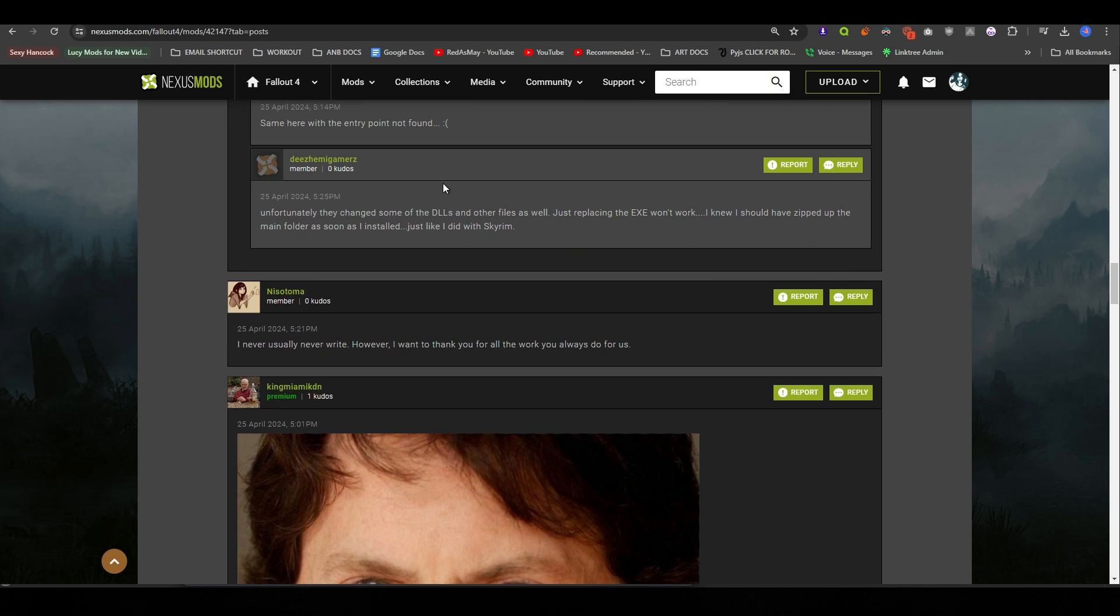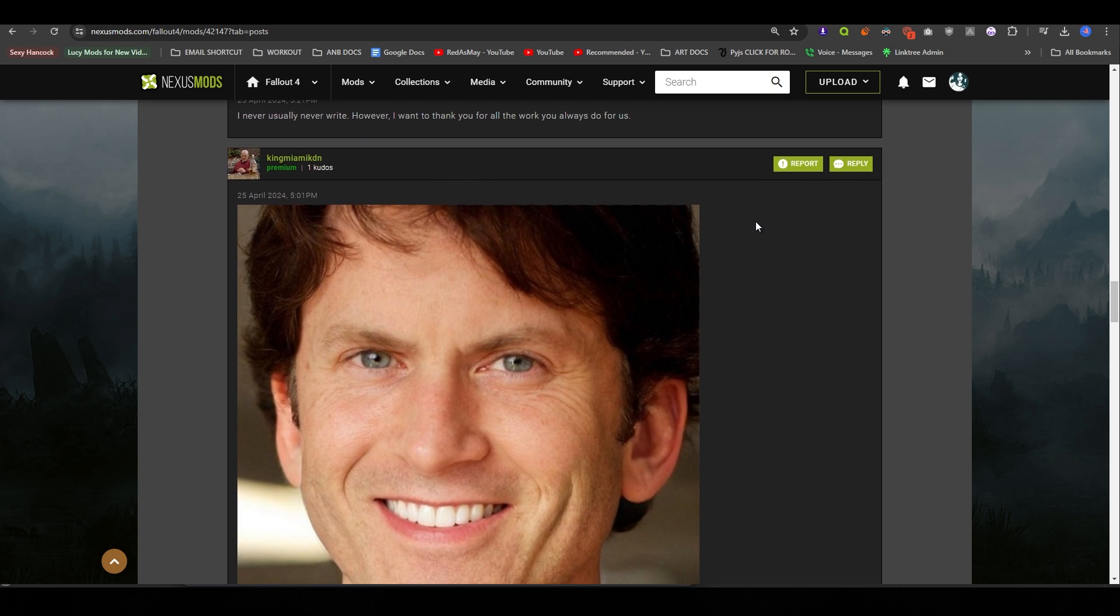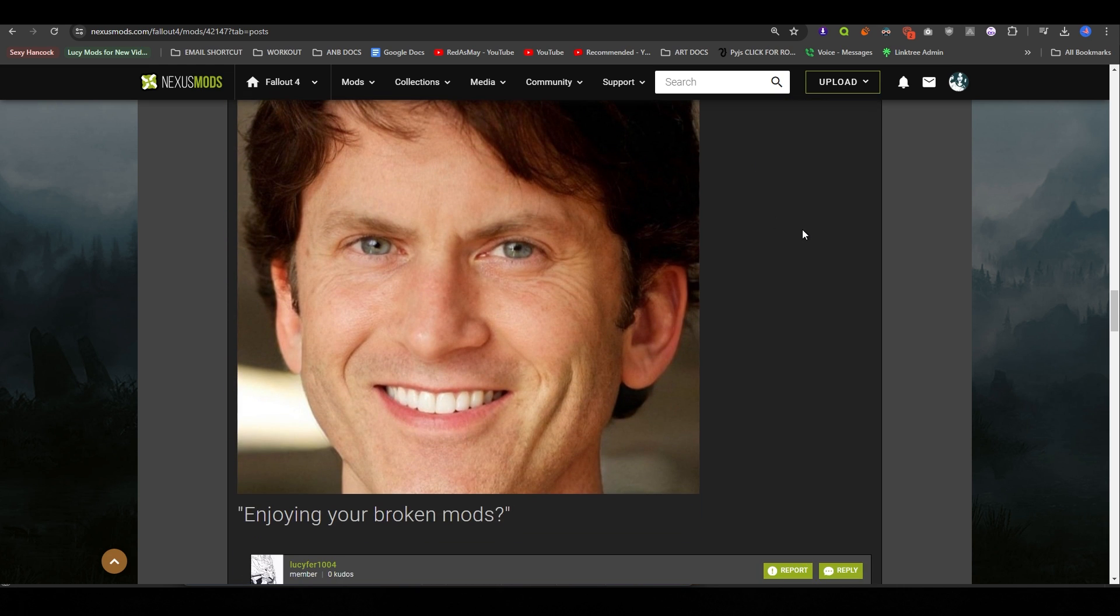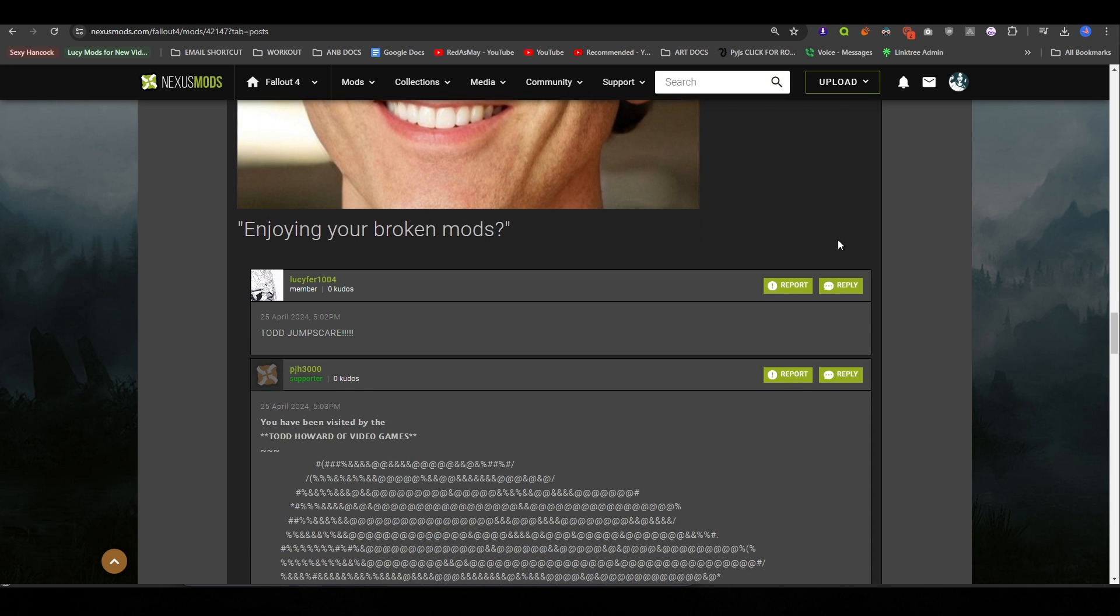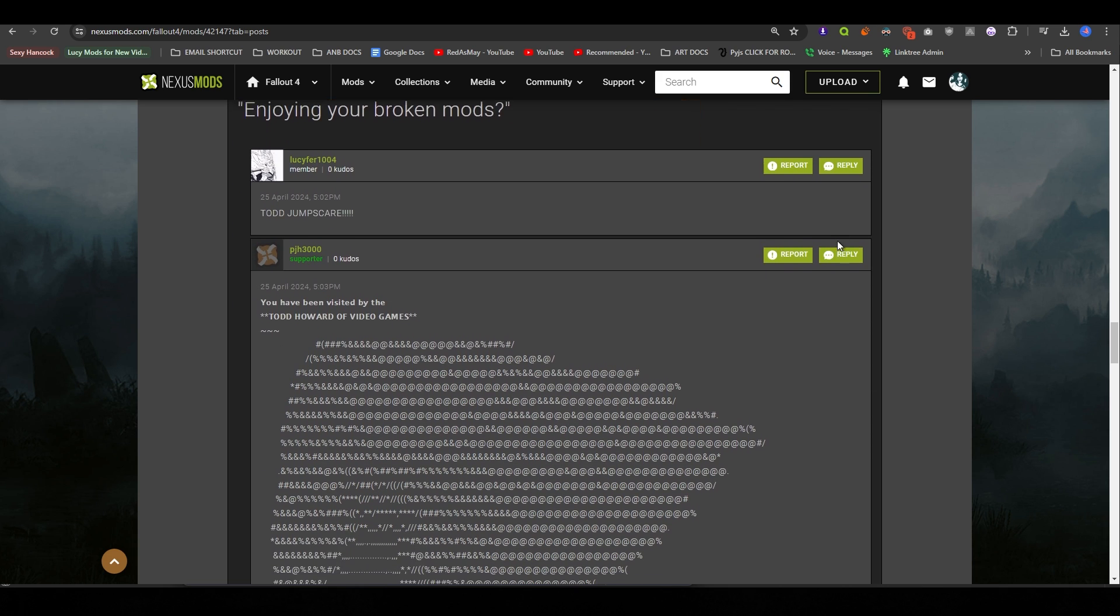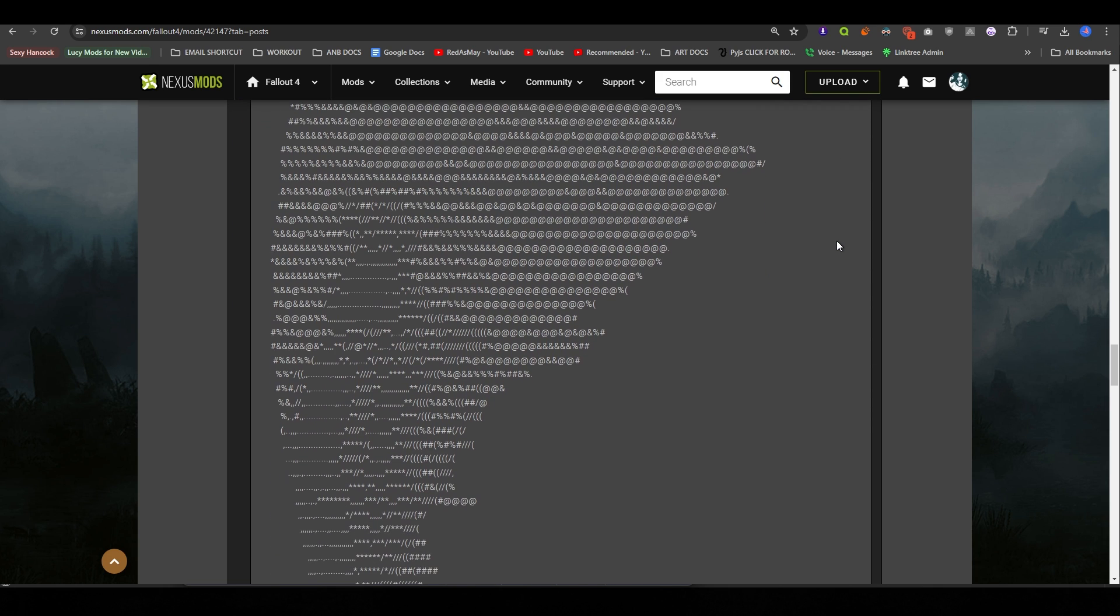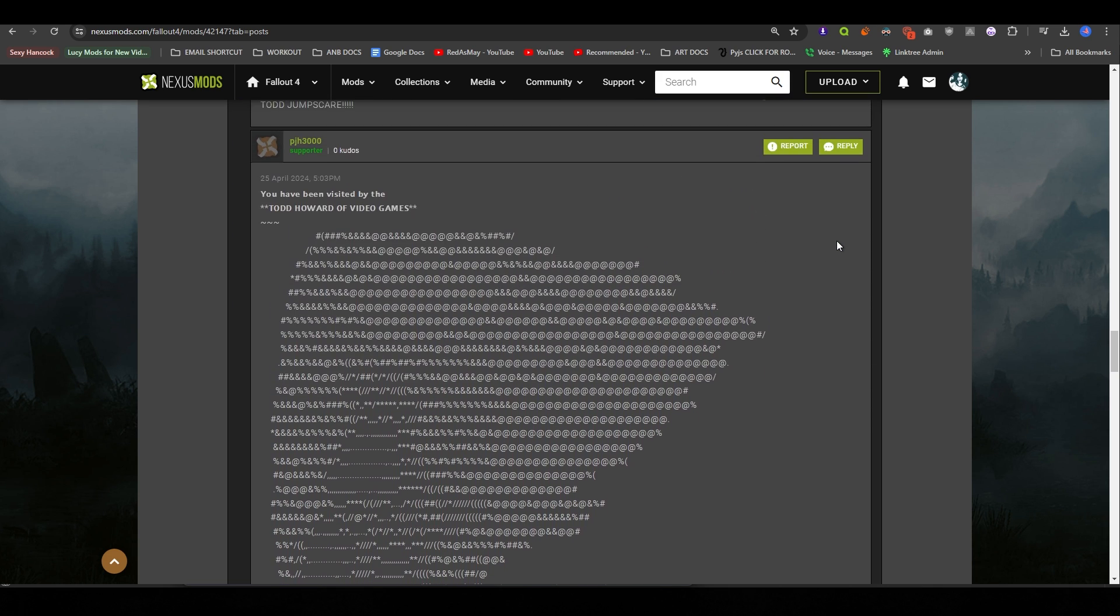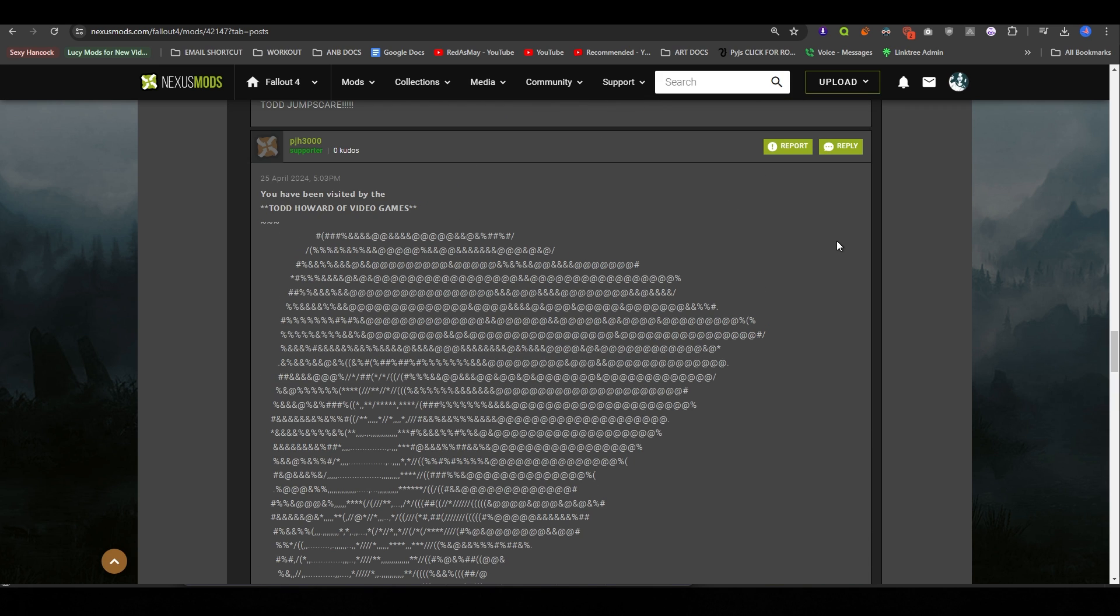Then we have Todd Howard's face. Enjoy your broken mods? Todd jumpscare? What? You have been visited by the Todd Howard games?